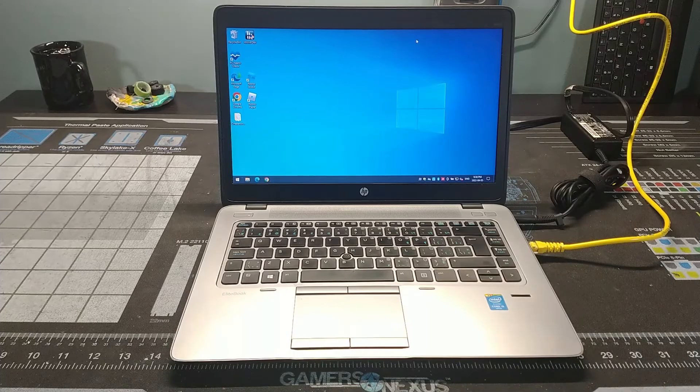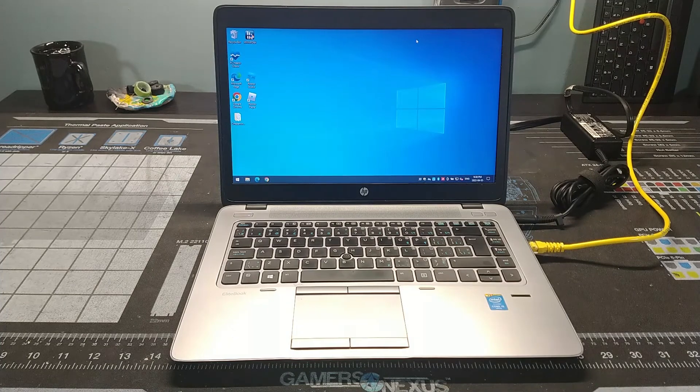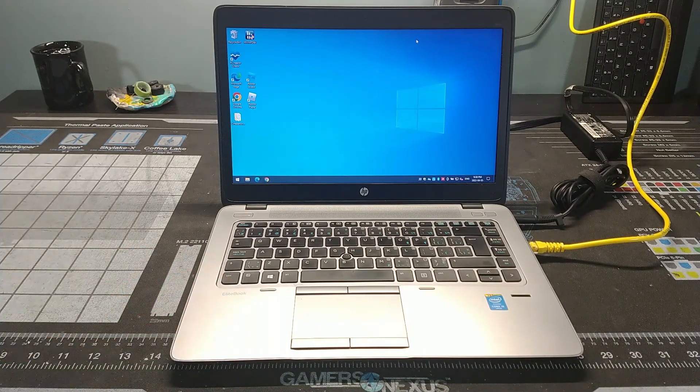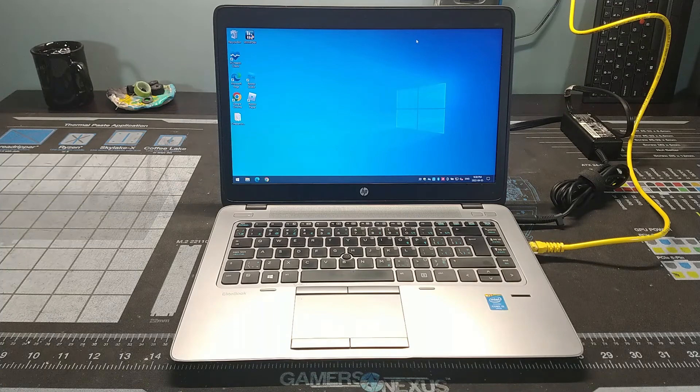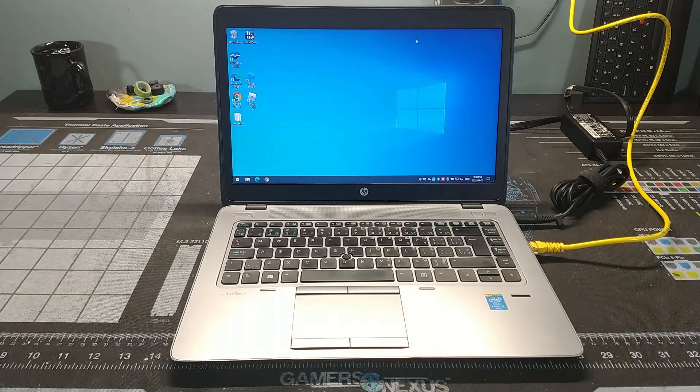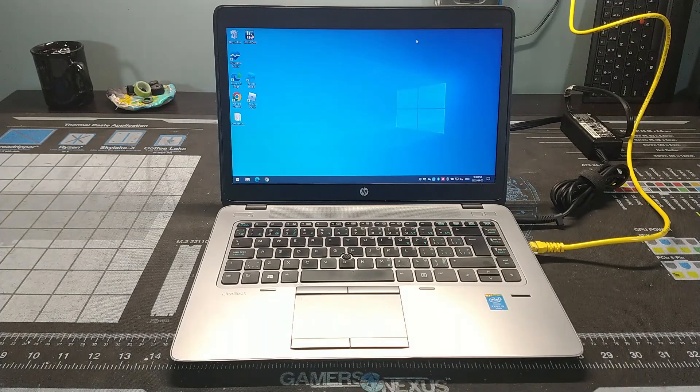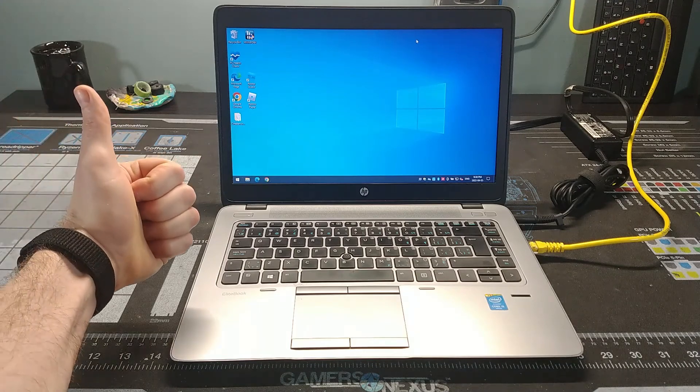That will complete my look at this HP EliteBook 840. If you have one of these machines, I'd love to hear about what you're still using it for, and maybe any upgrades you've made to it. As always, I hope you are staying safe and healthy, and we'll catch you in the next one.